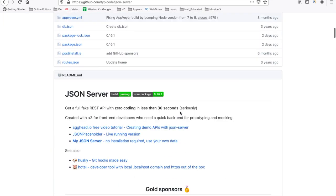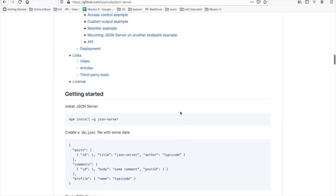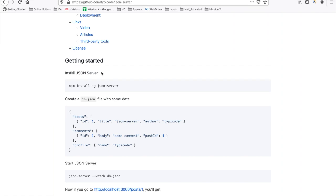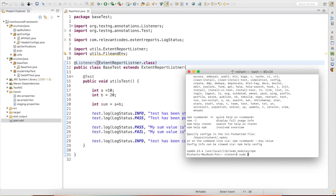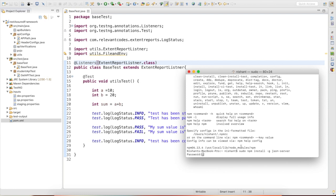If you go to the GitHub page, it is documented nicely. First, install JSON Server using the command: 'npm install -g json-server'. For Windows users with the path set, this command should work properly. For Mac users getting errors, add 'sudo' before the command and execute it.